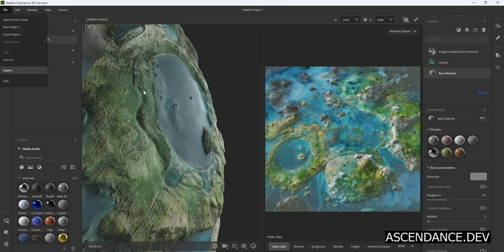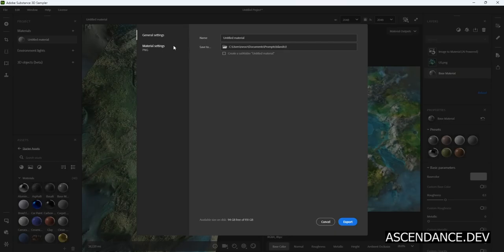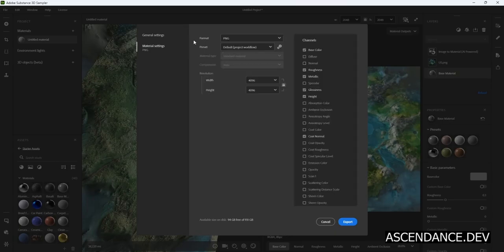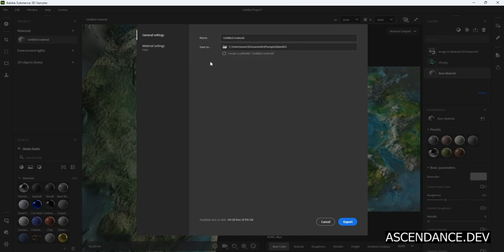Click on File Export. Export the channels: roughness, base color, metallic, and the height. Finally choose a folder for exporting and click Export.